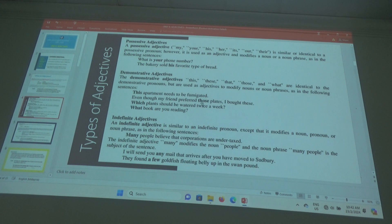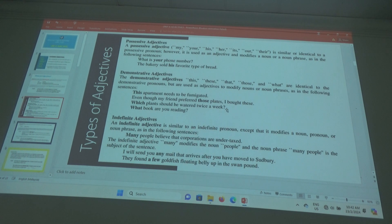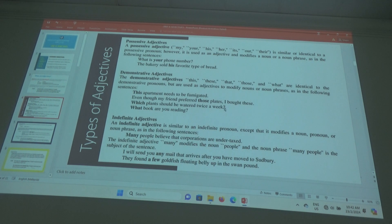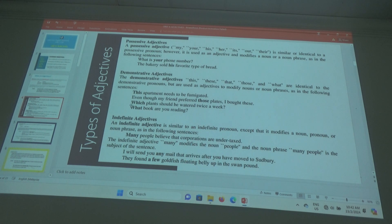It's a demonstrative adjective. Which plants should be watered twice a week? You want to know which ones — so 'which plants.' Plants is the noun, and 'which' explains the plants, so 'which plants' is a demonstrative adjective.